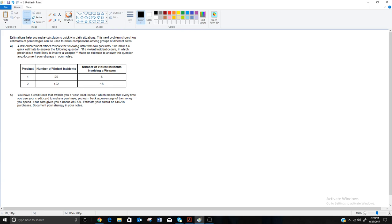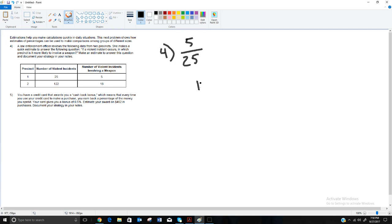A law enforcement officer reviews data from two precincts and makes a quick estimate to answer: if a violent incident occurs, which precinct is more likely to involve a weapon? Precinct One had 25 violent incidents, 5 involving a weapon. Precinct Two had 122 total incidents, 18 involving a weapon. Precinct Two had more incidents and more weapon-involved incidents, but how do they compare percentage-wise?